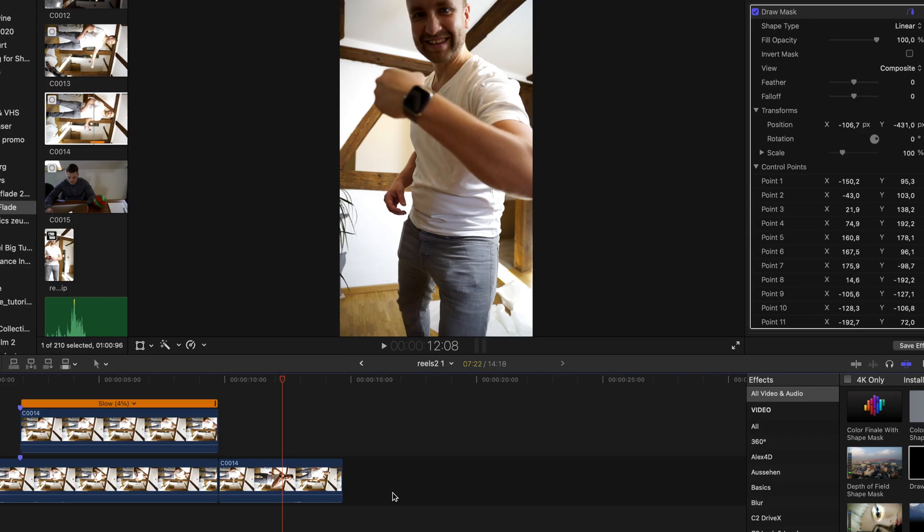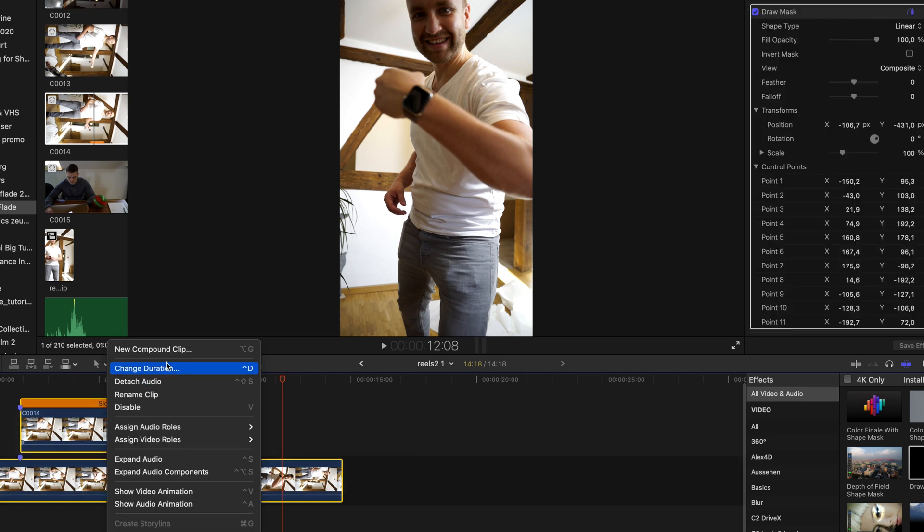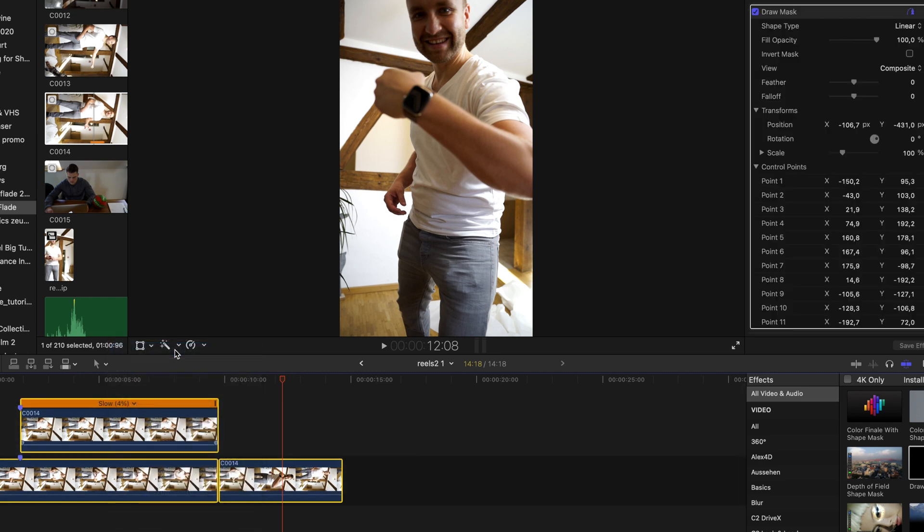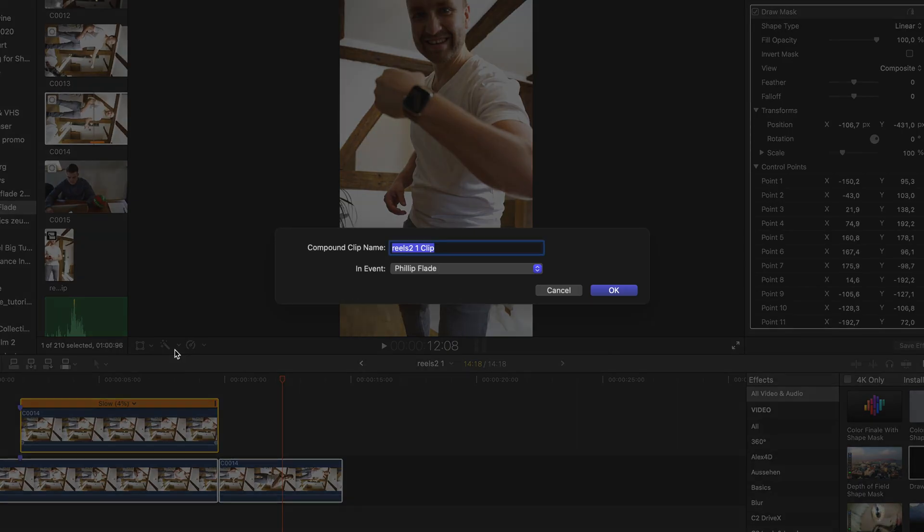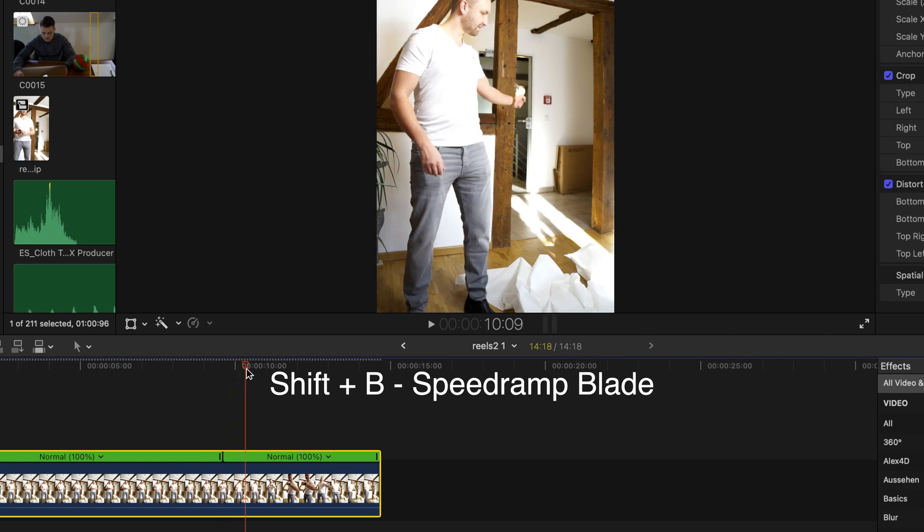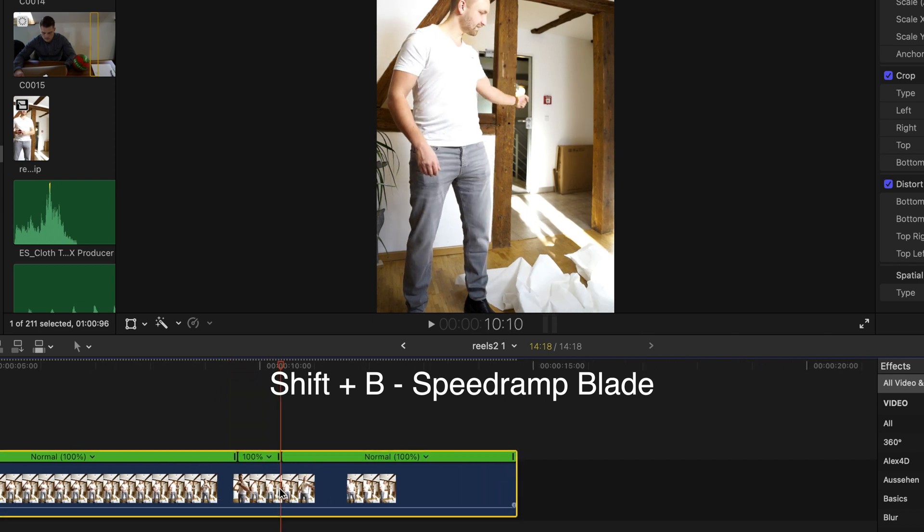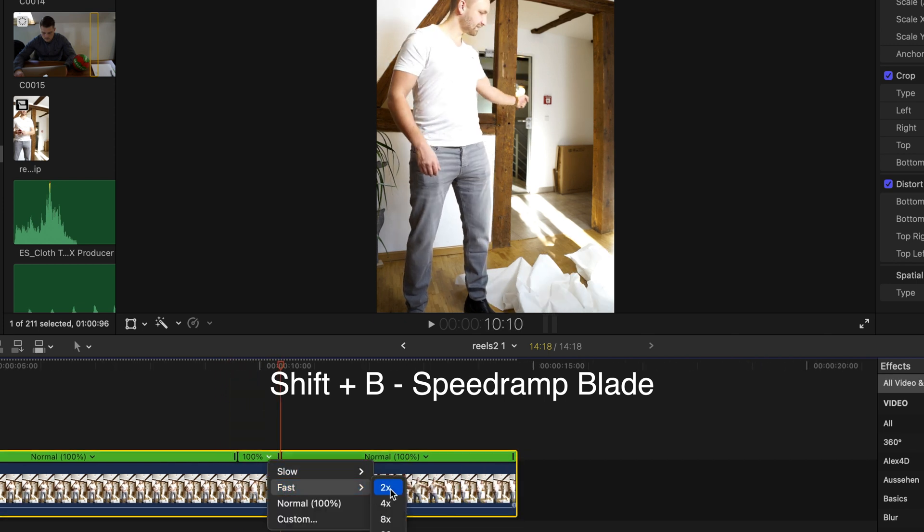When this is done I create a compound clip out of all clips, then search for the catching part and speed this up a little bit to make it look a bit more realistic.